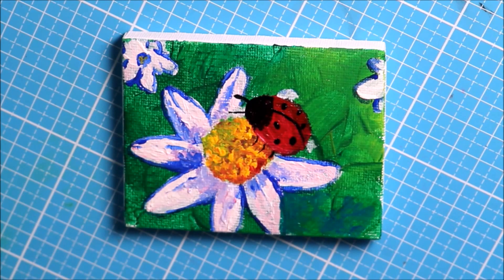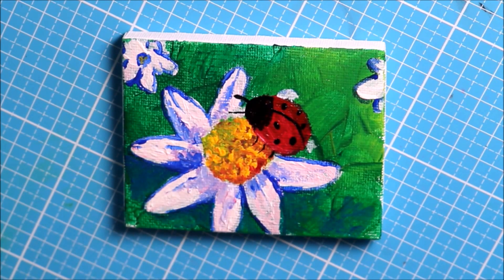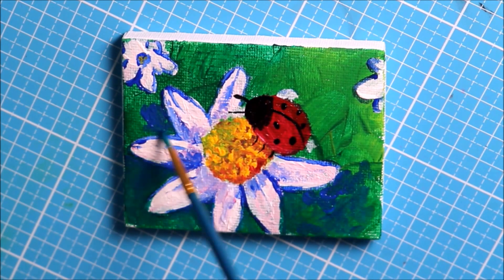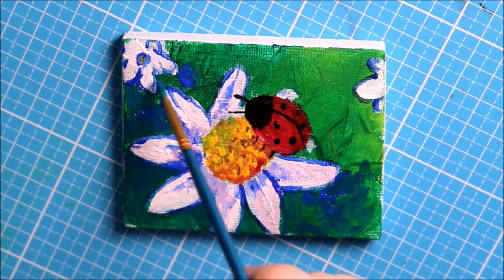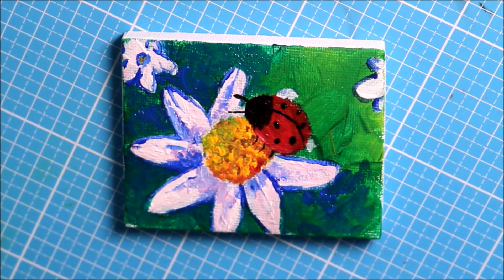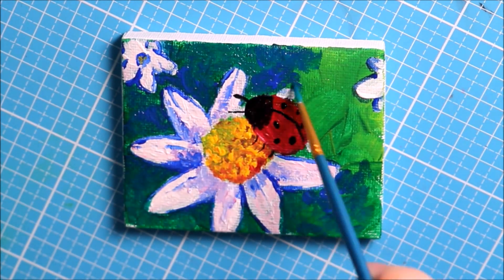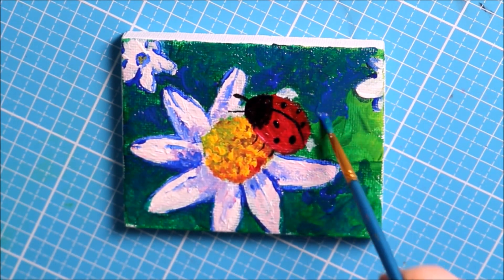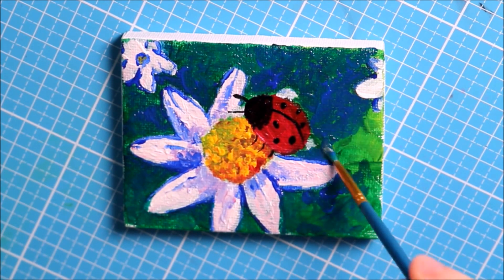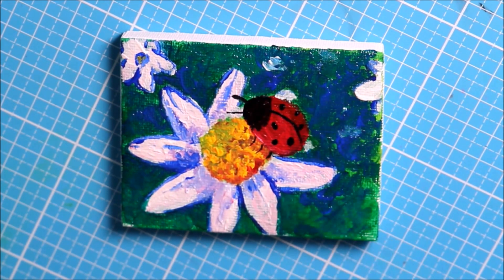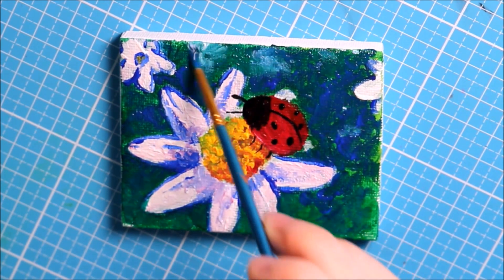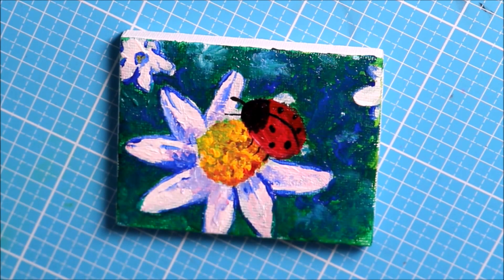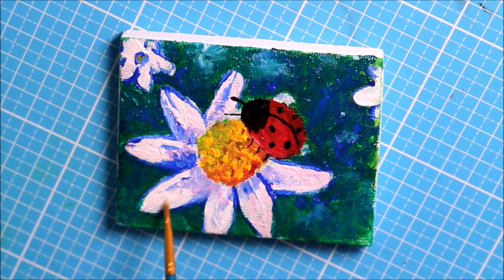I didn't wait long enough for the paint to dry, so I had some difficulties painting the flowers. Finally I decided to wait, and then it was much easier. I didn't have a reference photo while drawing.